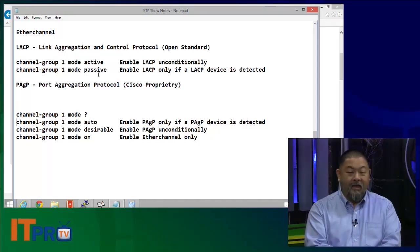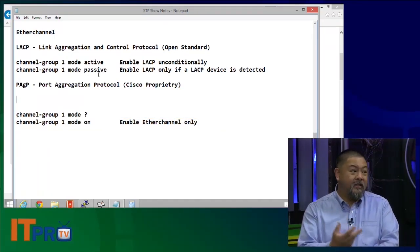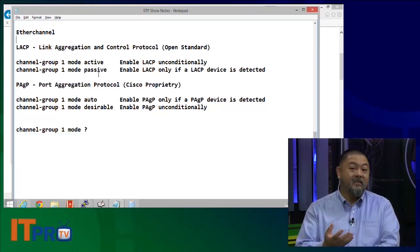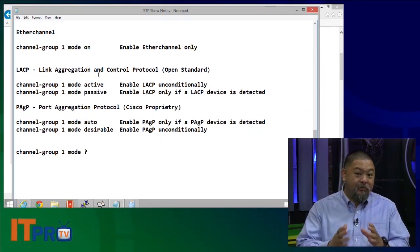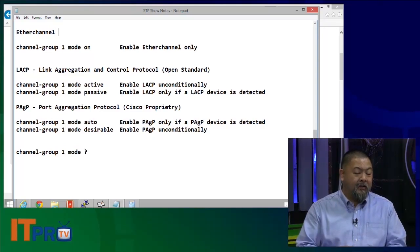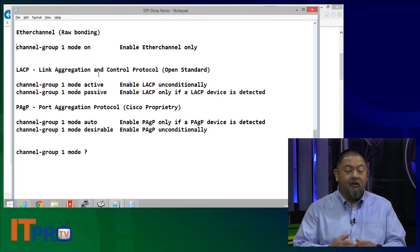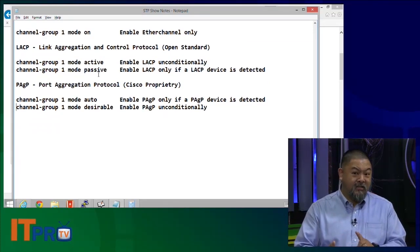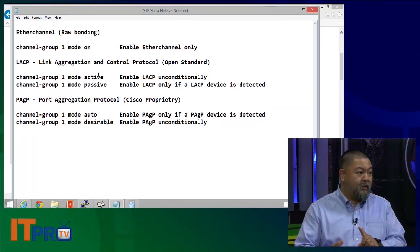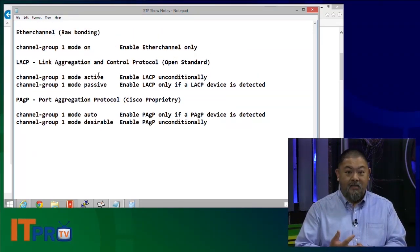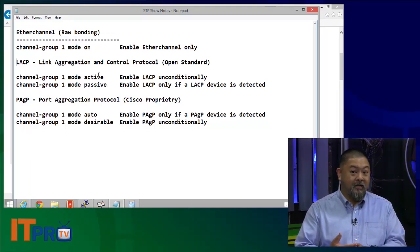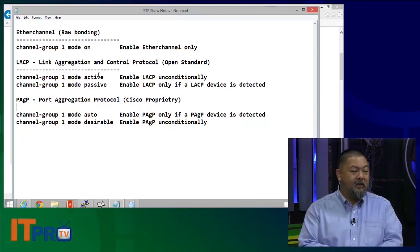And then there's PAgP as well. Notice the two different commands: desirable means I am going to use PAgP. If you set the other side to auto, it says only if the other side is using PAgP will we do this. Make sure you pay attention to the syntax: if they ask you to set LACP, use the keywords active and passive. If they say set PAgP, use the keywords auto and desirable.